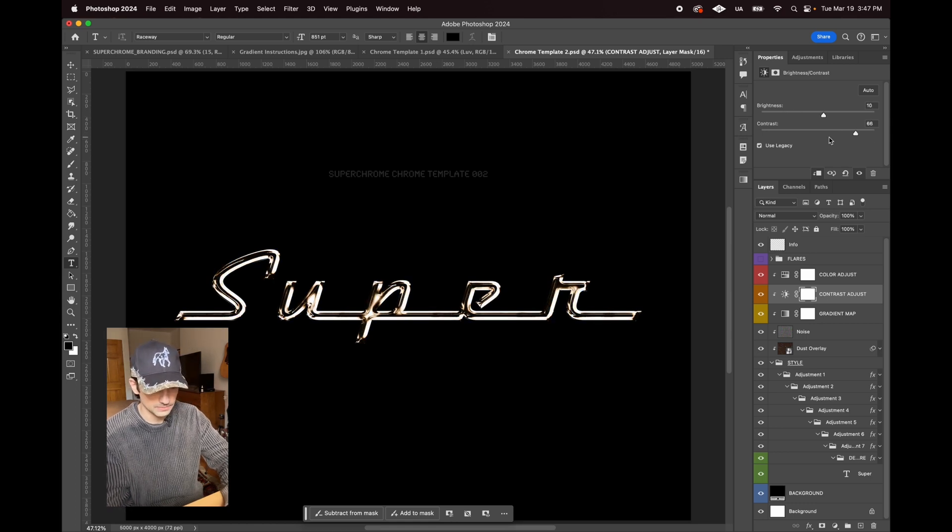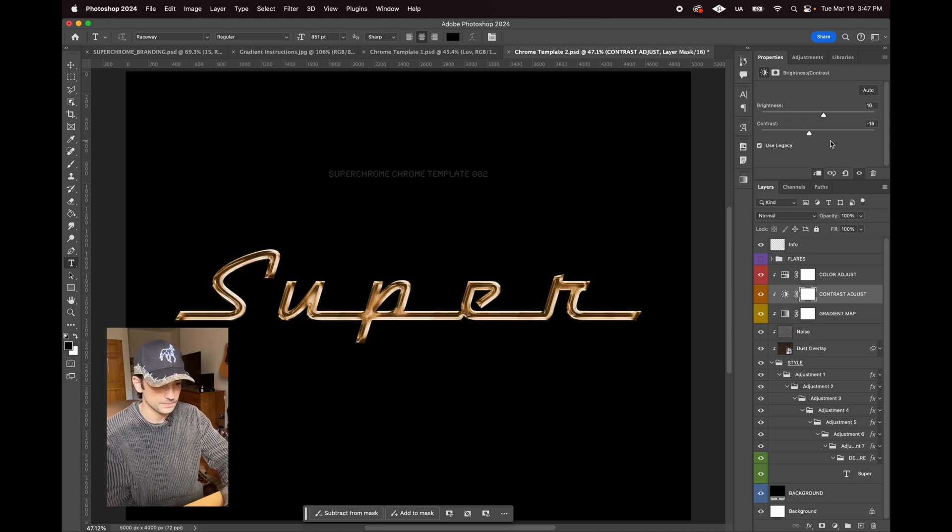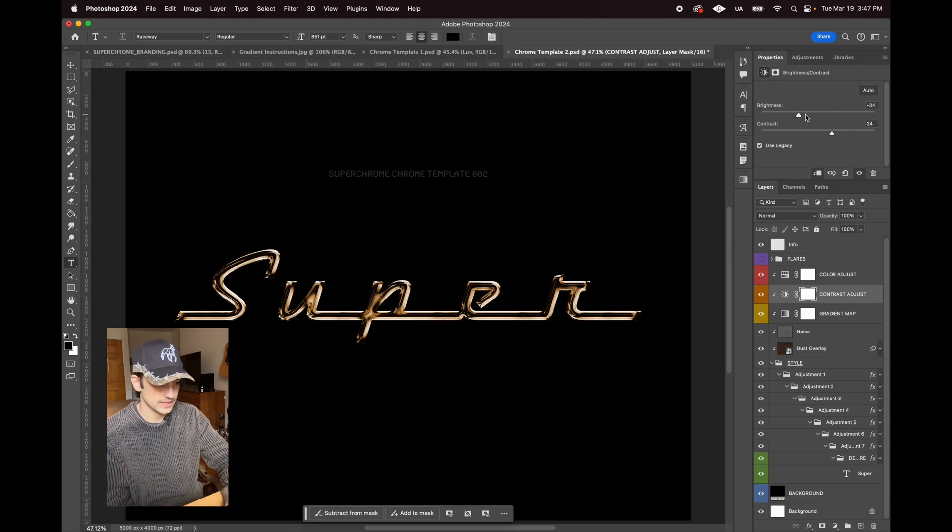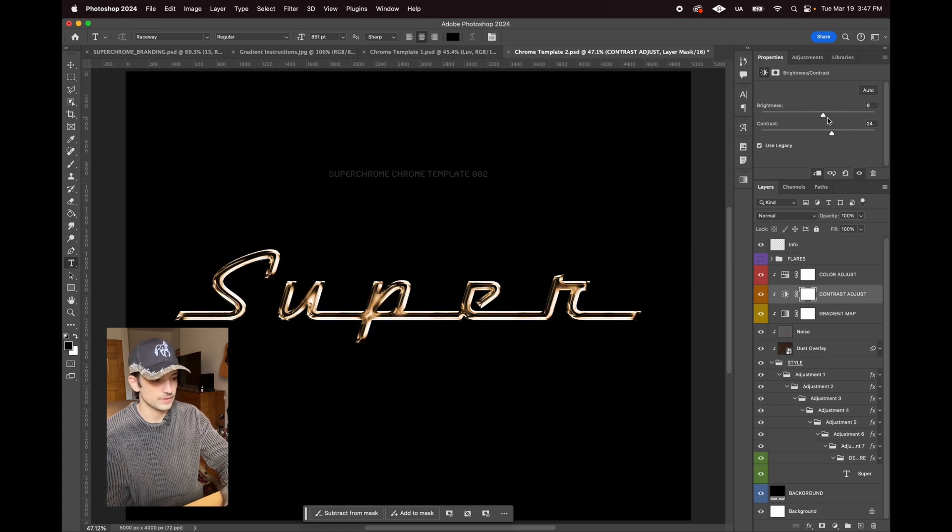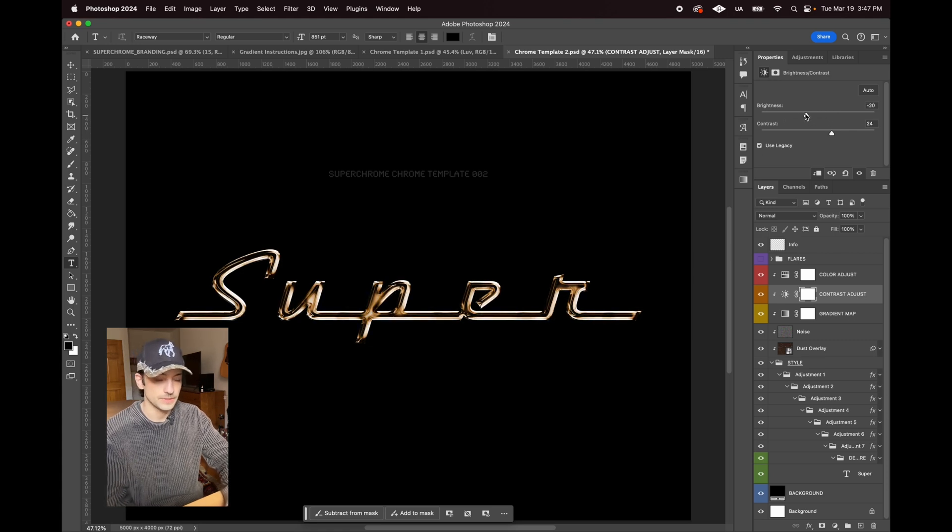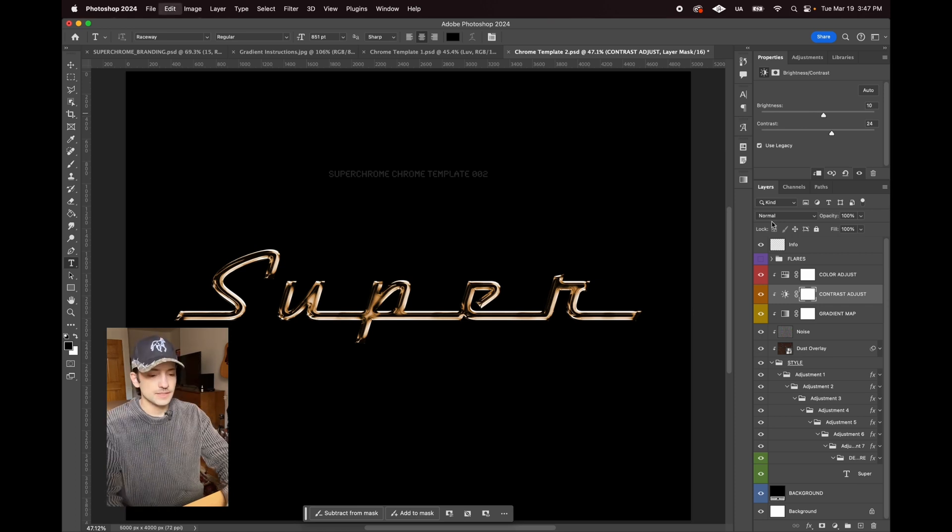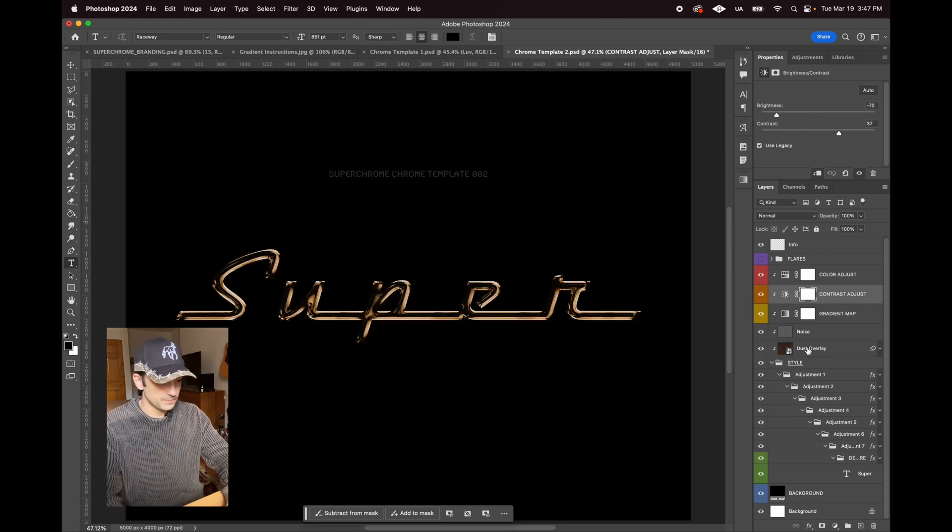This also similarly has a slider to adjust the brightness and contrast. It's just affecting how the gradient map is being applied to the text. Basically same exact thing in terms of it being live.